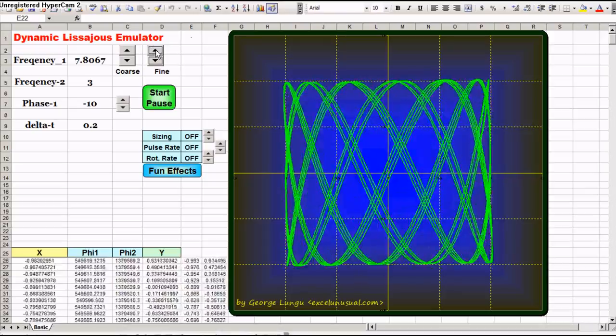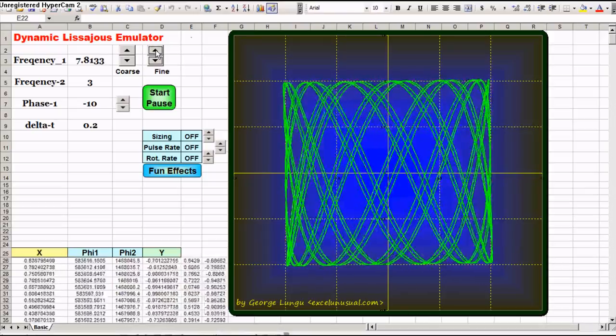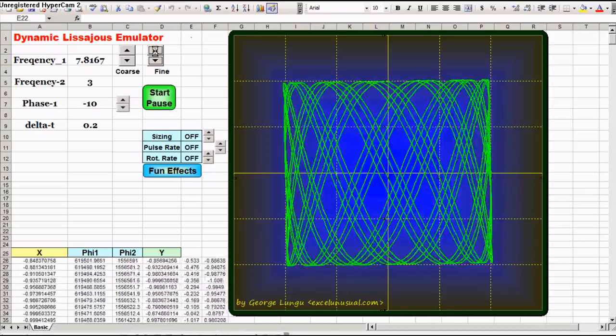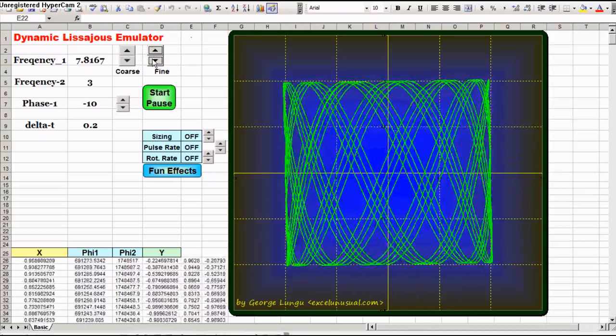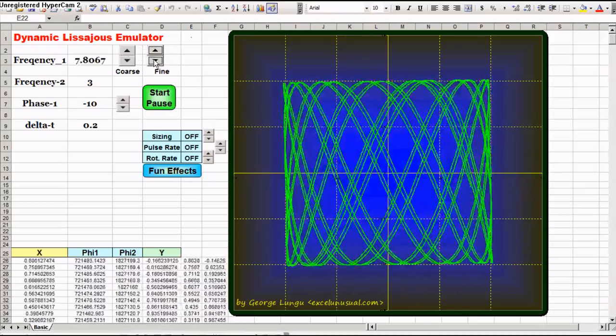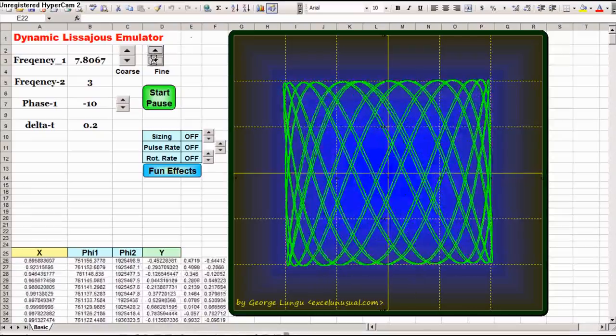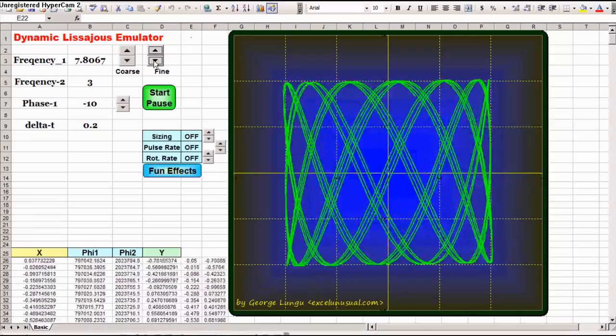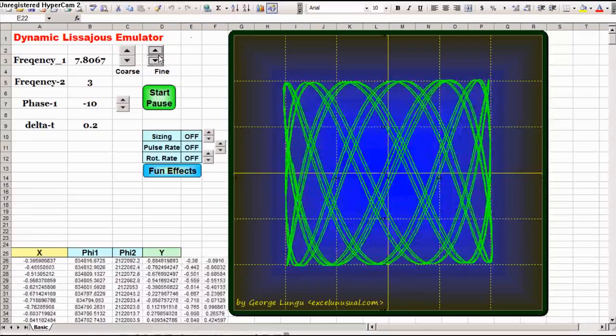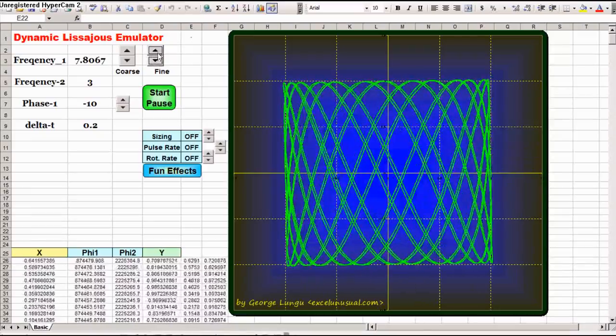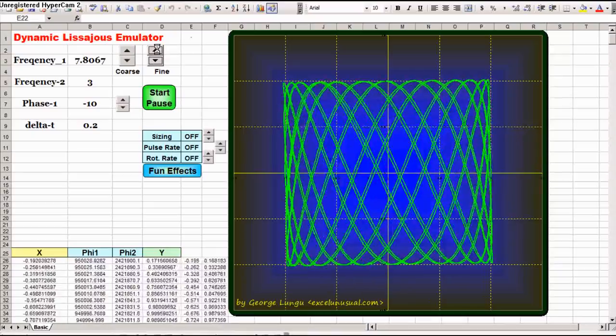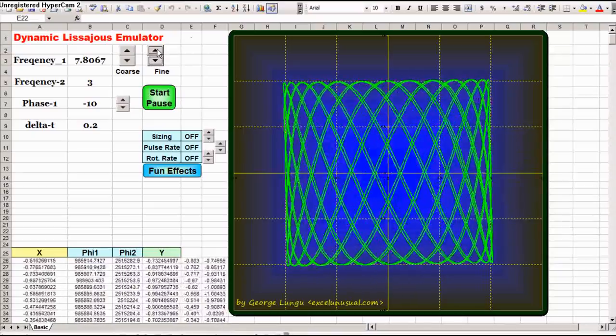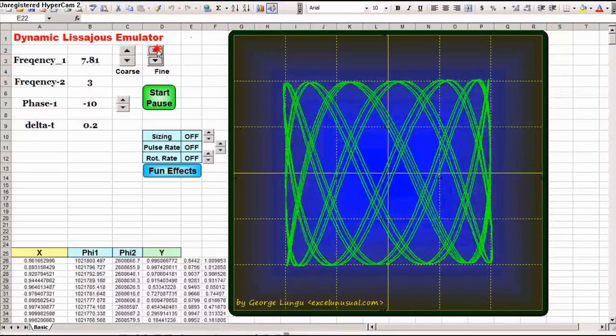You can change the frequency to the first signal by clicking on this button. Also you can have fine, there is coarse and fine change. And now the pattern just moves by itself, just like on a real oscilloscope.